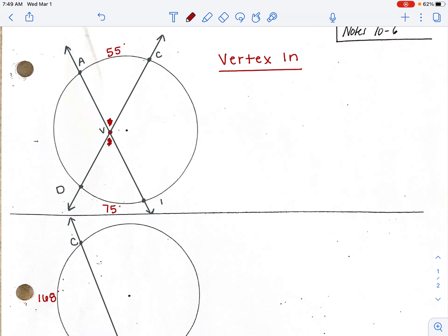The rule to find the angle measurement when the vertex is inside the circle: take the two arcs that the angle is intercepting, add them together, and divide by two. So to find the measurement of angle AVC: